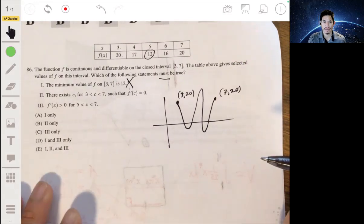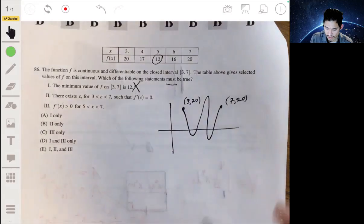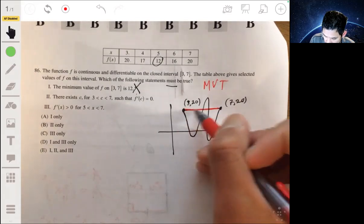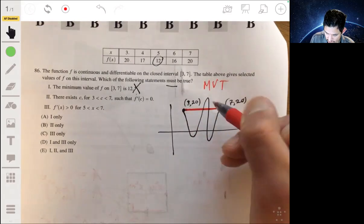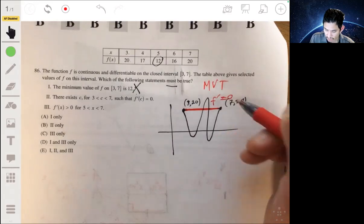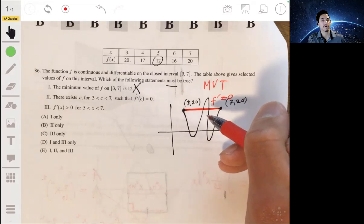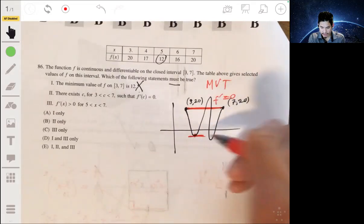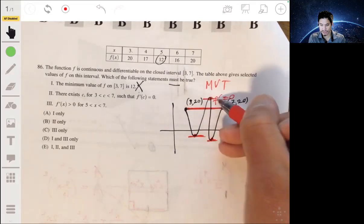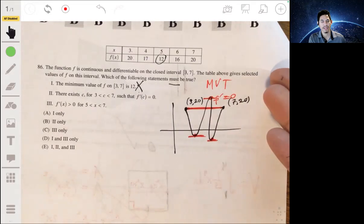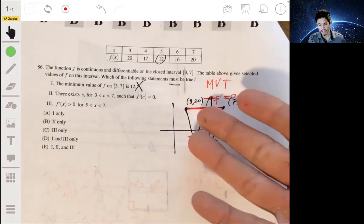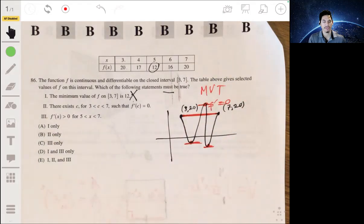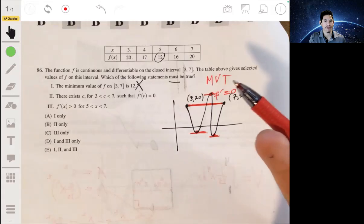There's something called the Mean Value Theorem, which says that if you find the slope between the endpoints and that slope is zero — since both endpoints have the same y-value — then somewhere between those endpoints, there's also a value where the slope is zero. It's impossible to draw a continuous, differentiable function on this interval without having some point between those endpoints also having a slope of zero. That's what the Mean Value Theorem guarantees geometrically.